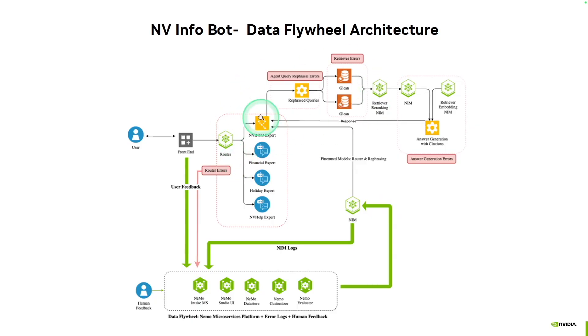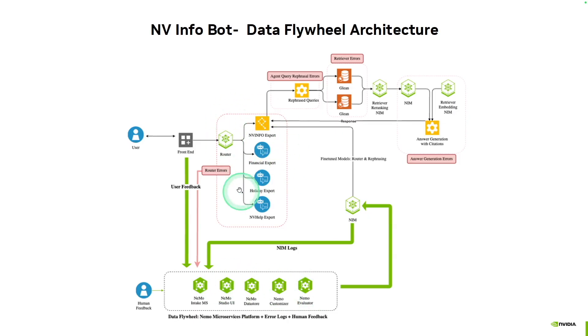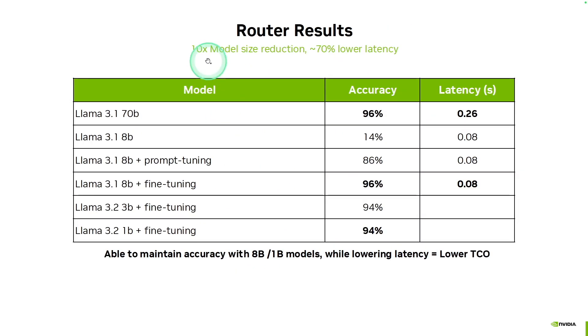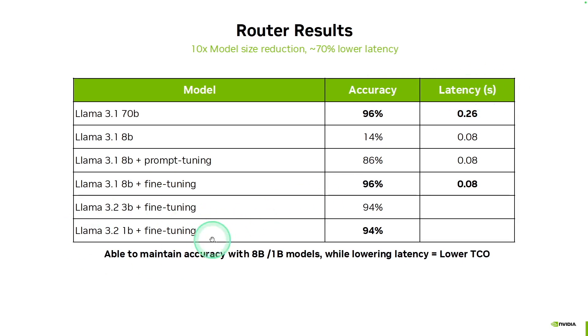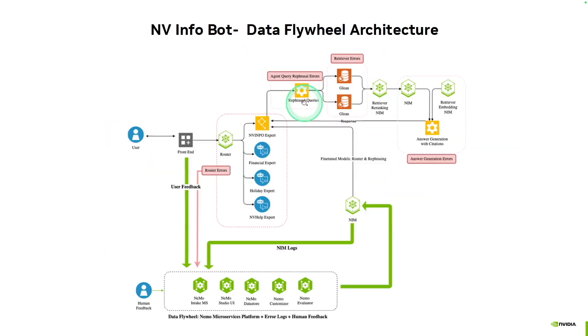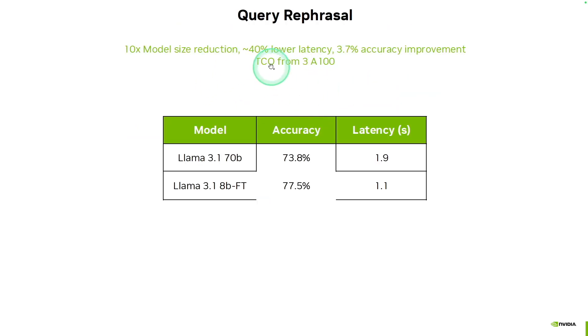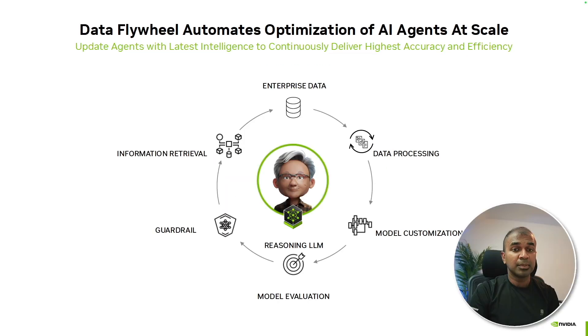To fine-tune this further, we have NEMO Customizer, NEMO Evaluator, and other tools. So behind this router, NVIDIA Customizer resulted in higher accuracy and low latency. So even the small model is comparable with the large model 70B in regards to accuracy. So here's query rephrasing or query decomposition, and here's the results. The accuracy is higher for a small model after fine-tuning, that is using NEMO Customizer. And I'm really excited about this.